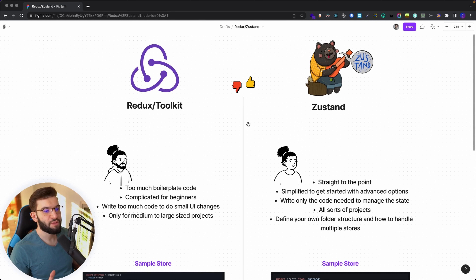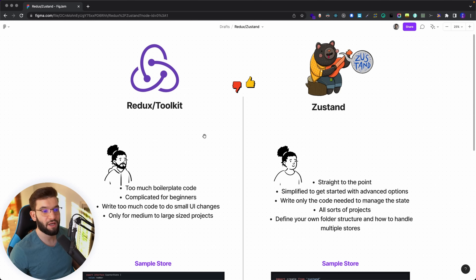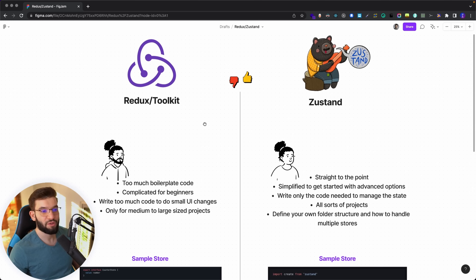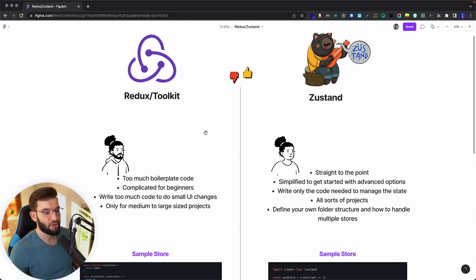I created this comparison just to demonstrate the good points and bad points between Redux, Redux Toolkit, and Zustand. These are just my own opinions from working with Redux and Redux Toolkit on production applications, and also with Zustand on production applications. I saw a completely different kind of mindset shift after using Zustand — I was like, this is so much better than Redux.